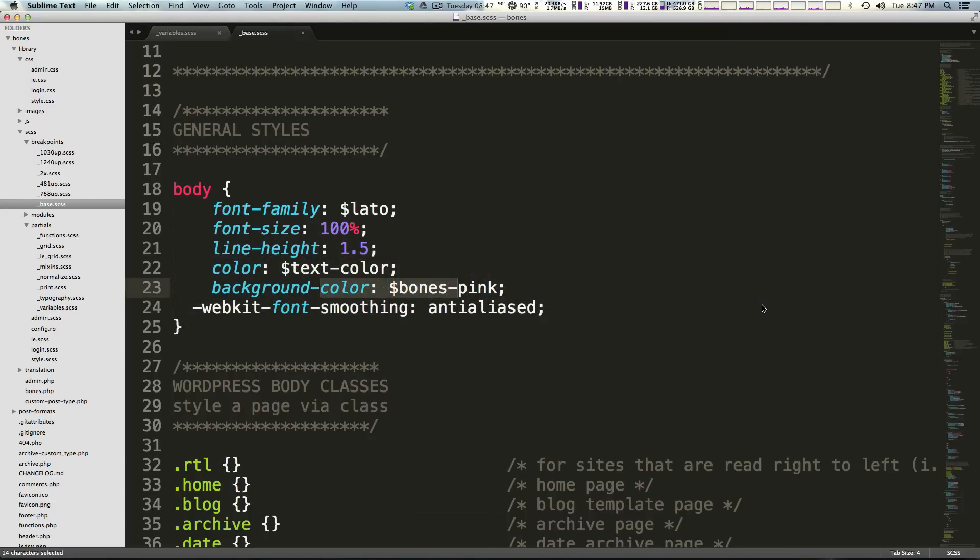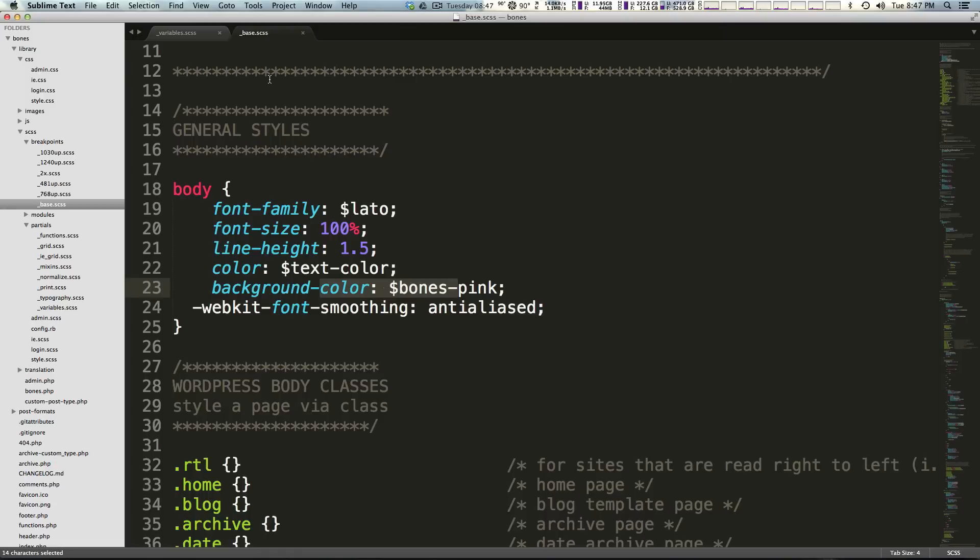So you are now ready to get theming and CSSing your site using Bones. So as always this is Scott with Level Up Tuts. If you have any questions or comments please leave a comment at the video, hit us up at Facebook or Twitter or on the Level Up Tuts forum, pretty much anywhere. We love to hear from you so thanks for watching and I'll see you in the next one, bye.